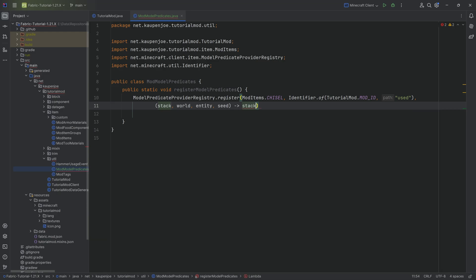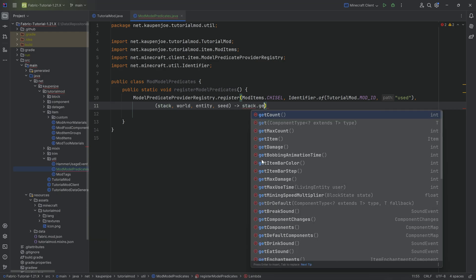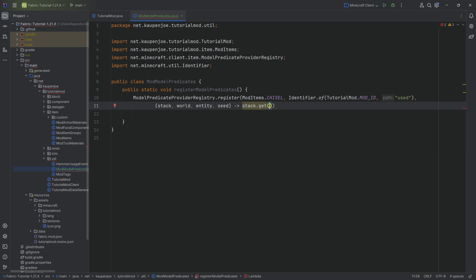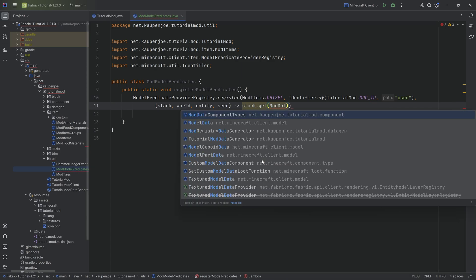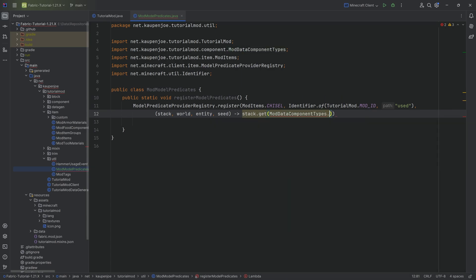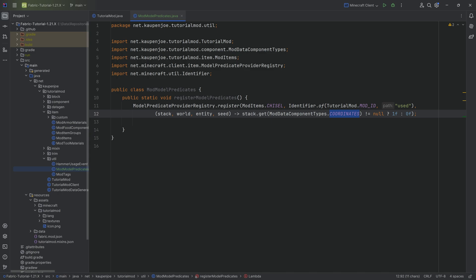What we want to say is if the stack.get ModDataComponentTypes.COORDINATES, if that is not null, so that it has this, then we're going to return a one. And if it is null, then obviously we know that no coordinates have been added to the stack, and then we're going to return a zero.